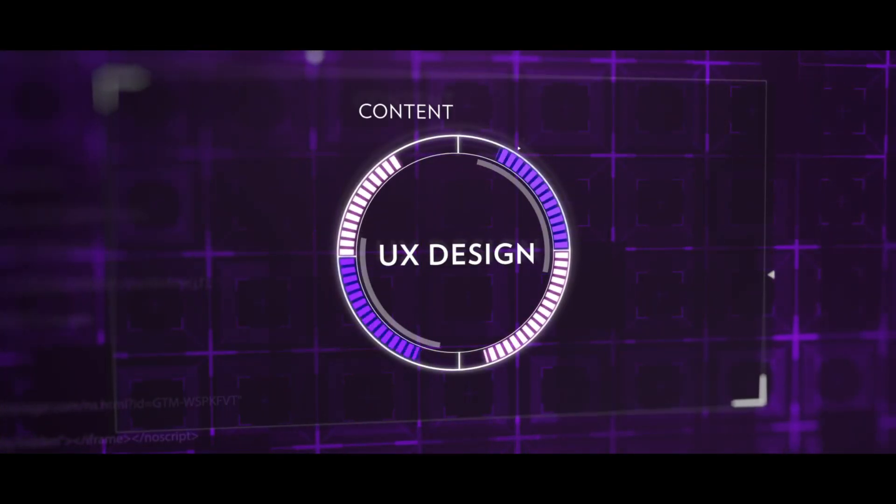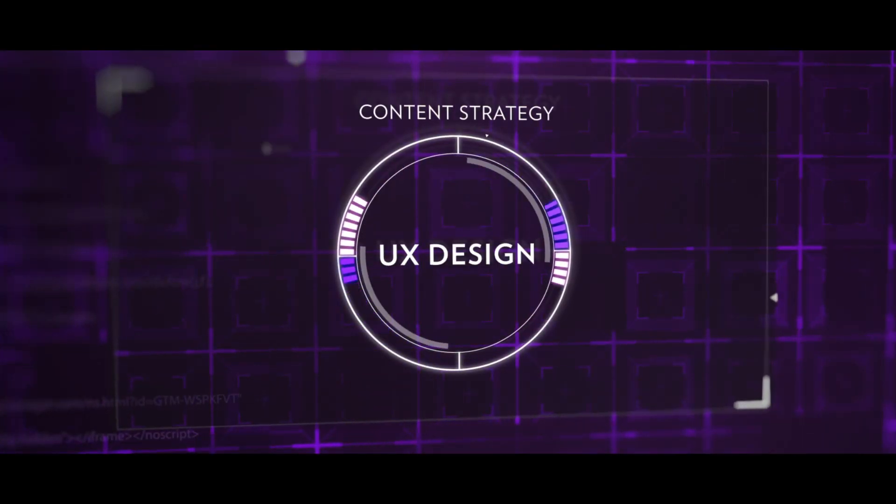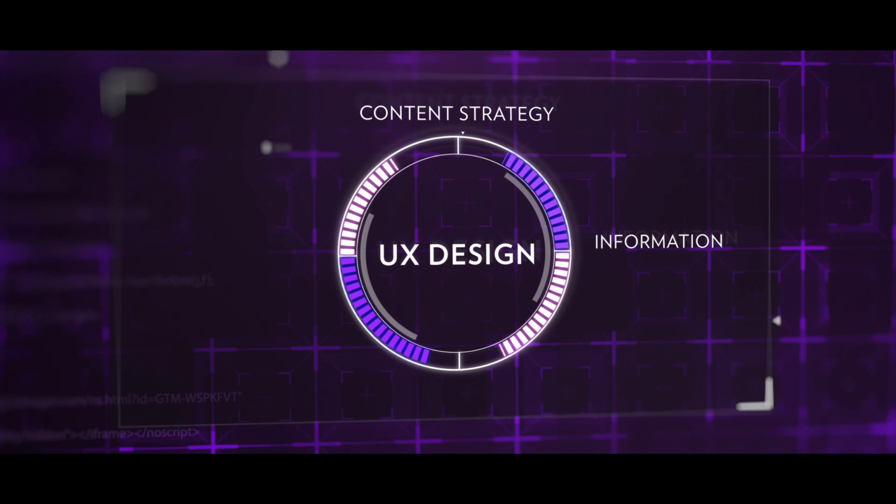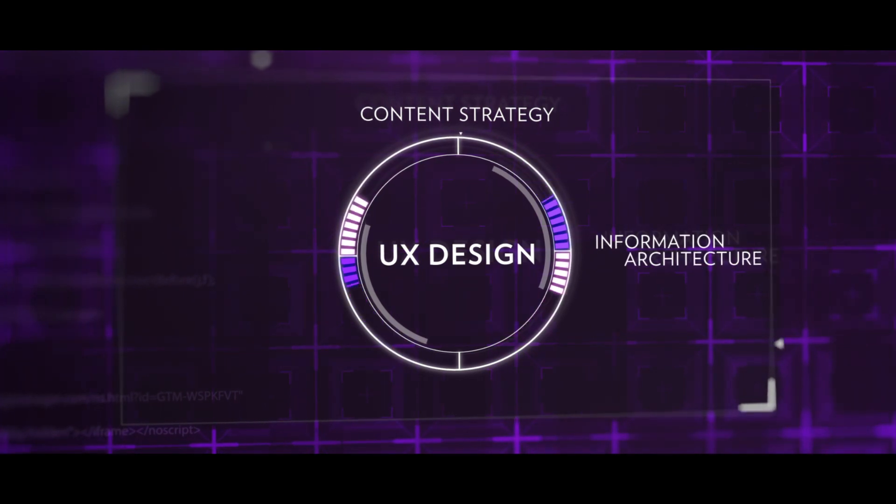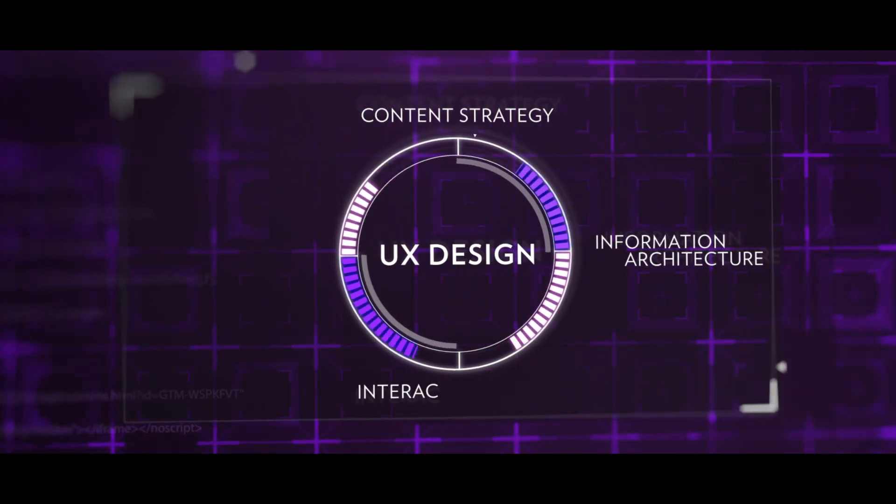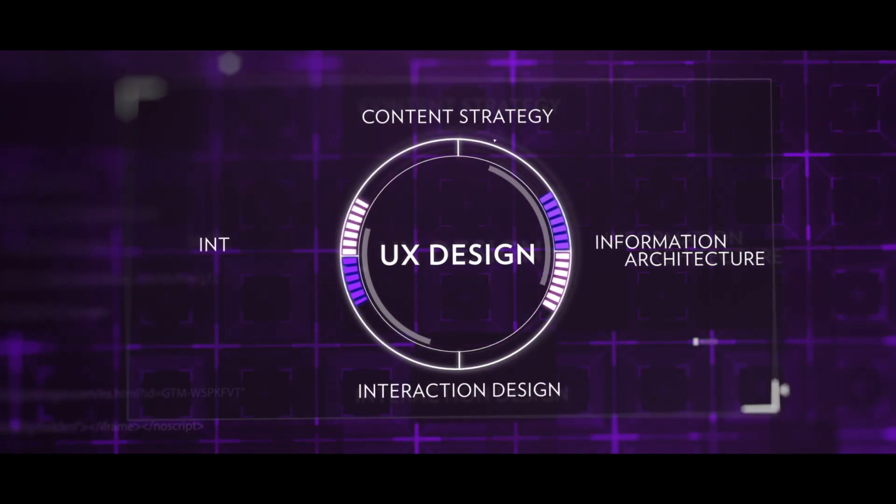This includes content strategy, information architecture, interaction design, and interface design.